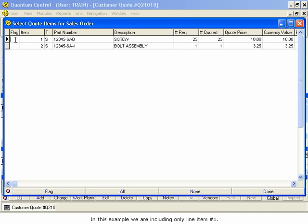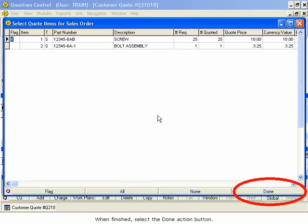In this example, we are including only line item number 1. When finished, select the Done Action button.